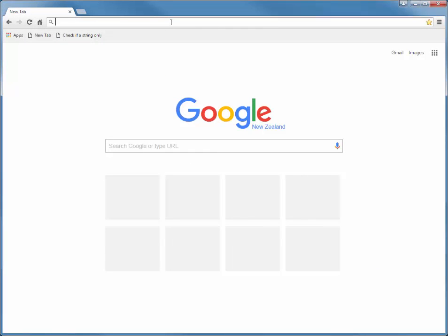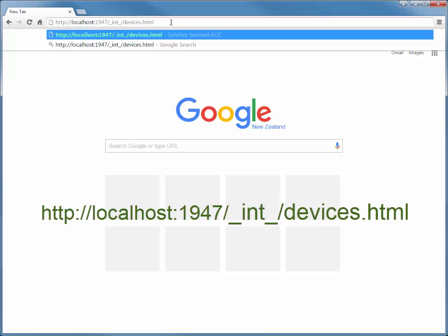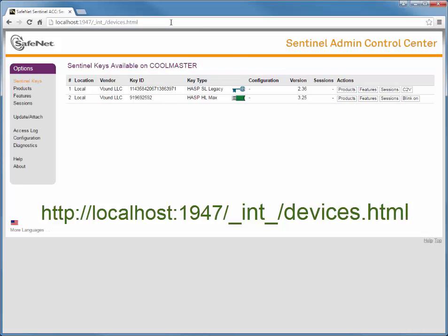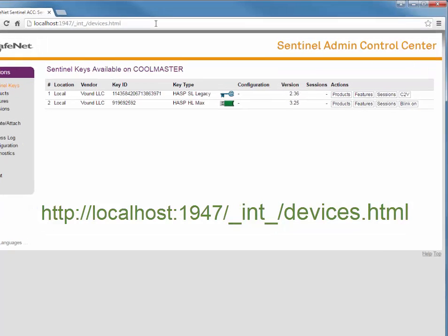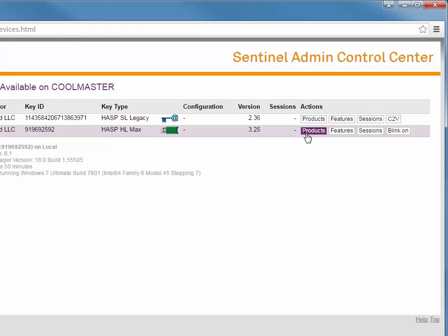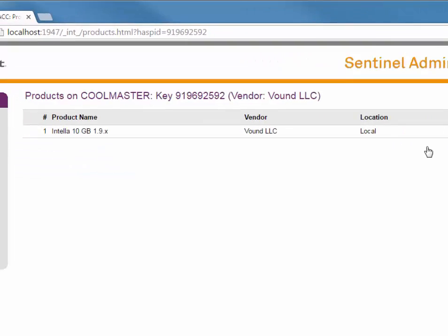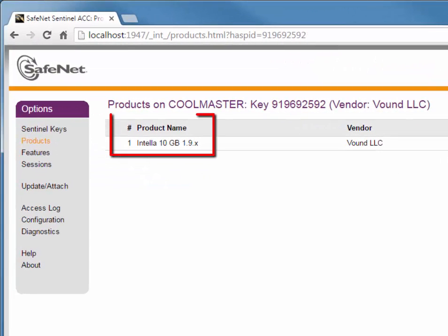To use a web browser to check which version your dongle is licensed for, make sure the dongle is plugged into the computer system that has IntelliDongle installed, then open a web browser. Type the following URL in the address bar and press enter. Click on the Products option; here you can see which products and versions are installed on your dongle.